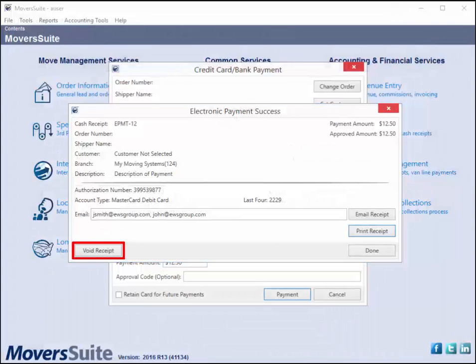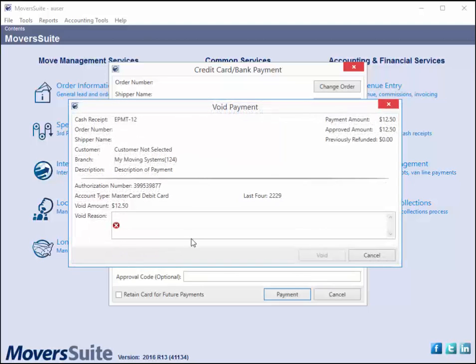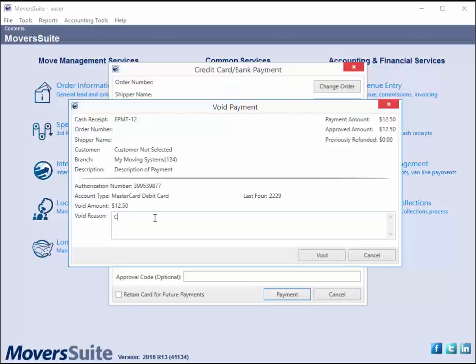You also have the ability to void the receipt. The system voids the cash receipt within Moversuite and requests either a refund or void of the payment through the merchant service provider, which depends on whether payment exists in the processing cycle. A good case for voiding a receipt early on in the process is if the customer wishes not to continue with the payment or wishes to use a different payment method. Voiding the payment early may catch the transaction before it is processed by the merchant provider, saving you from potentially issuing a refund.